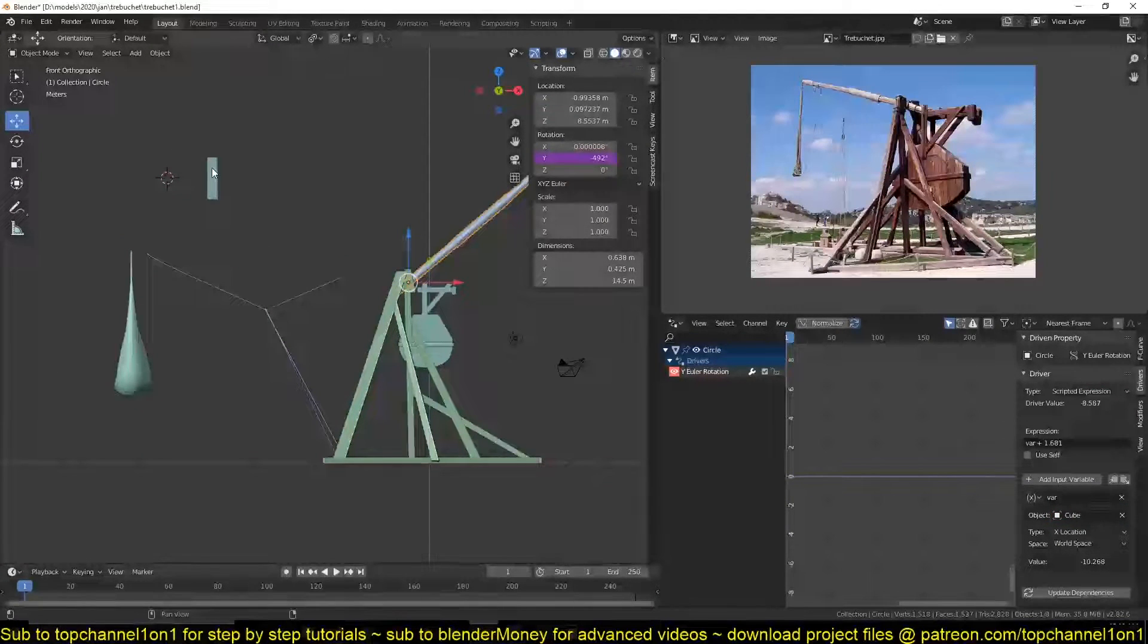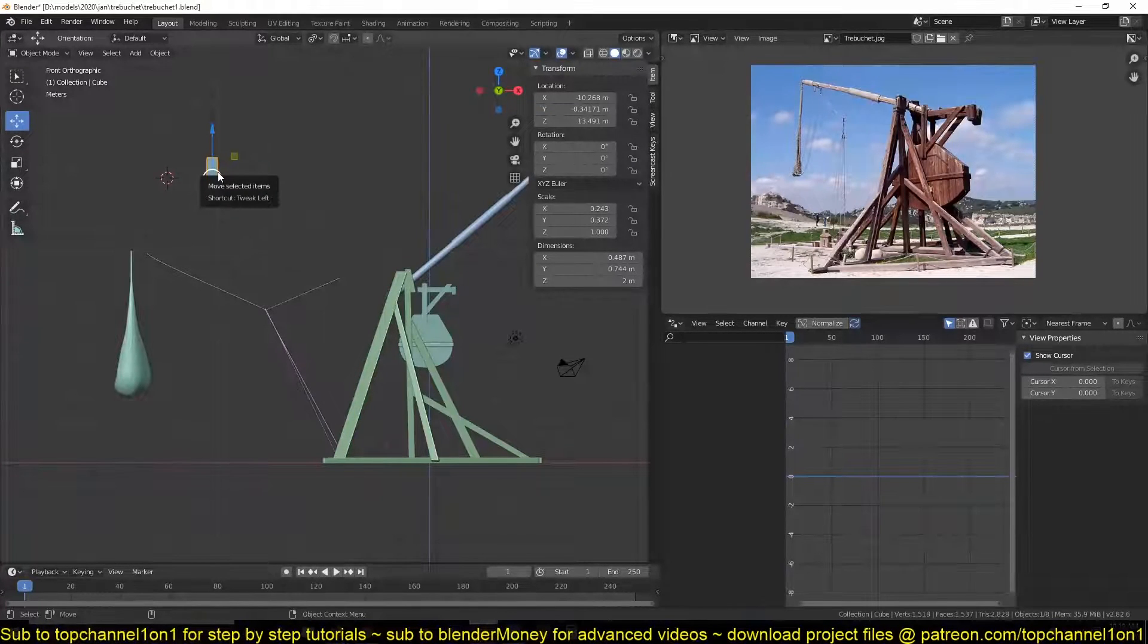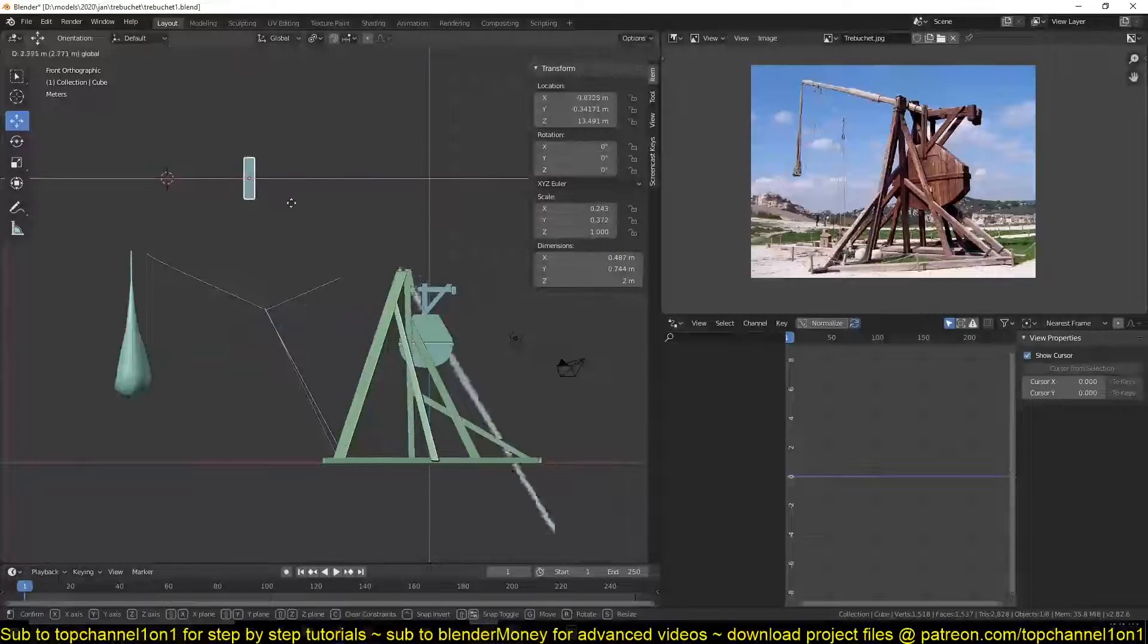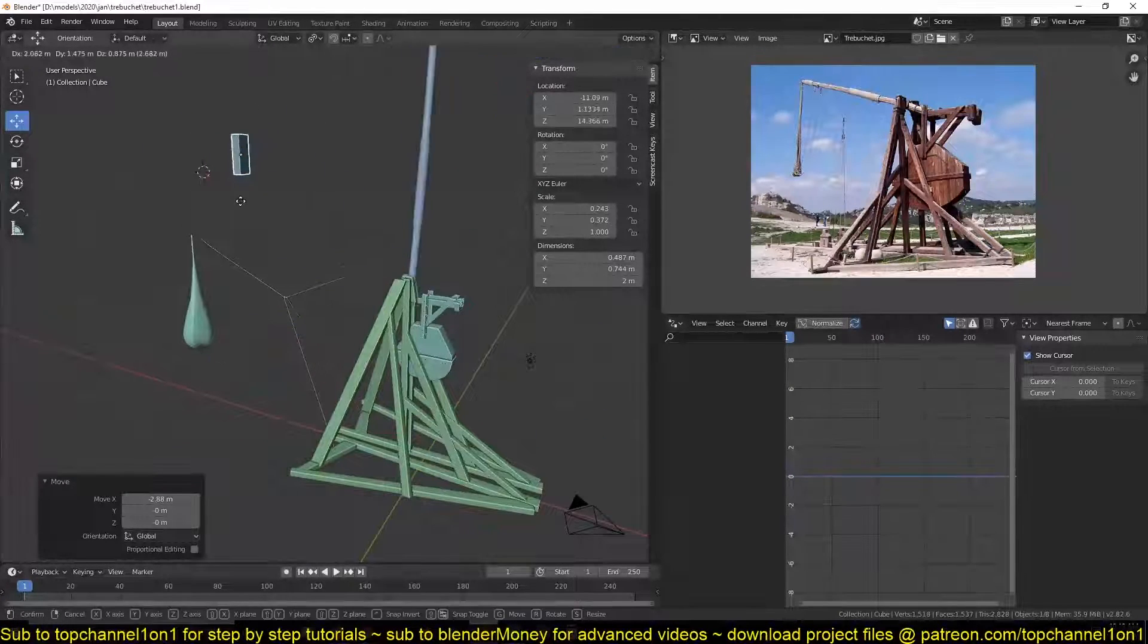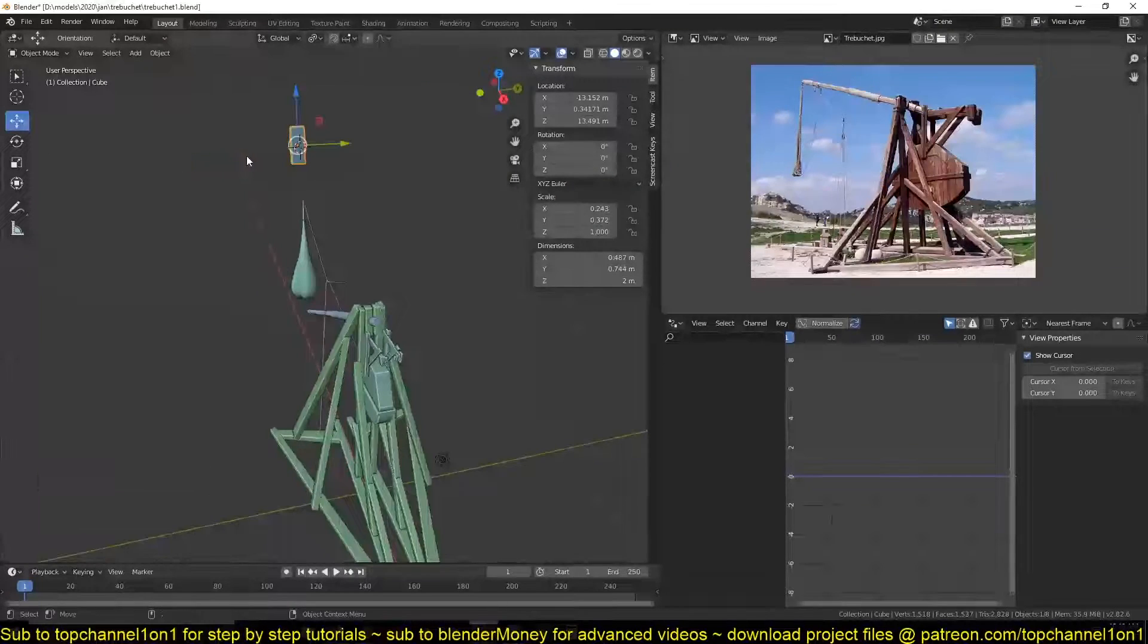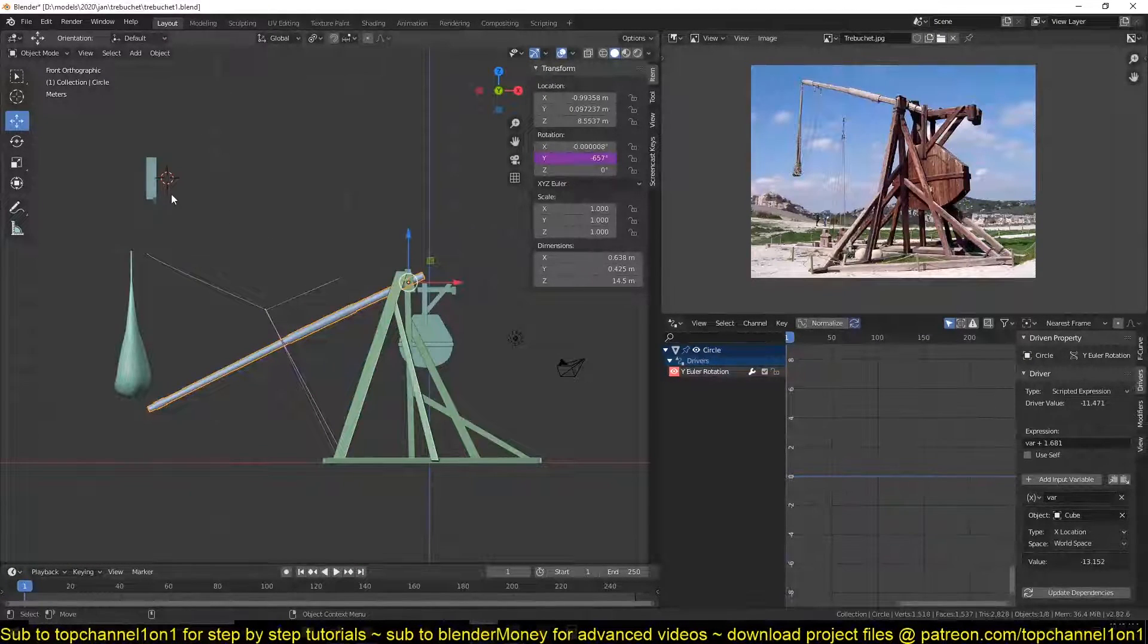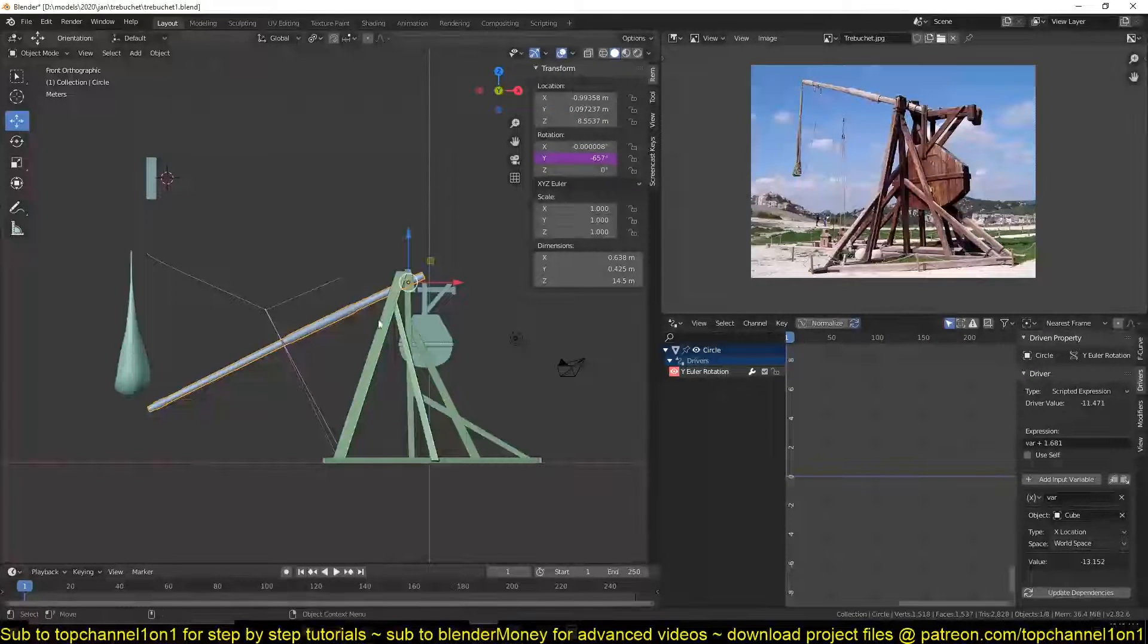Now we can select the object we want. Now if we move this you can see we get that, but it's not locked to any specific direction. Actually, we are lucky that the default direction is locked to is the